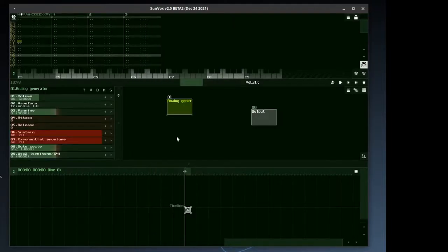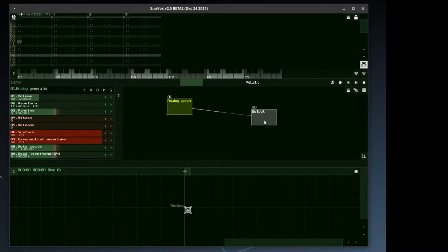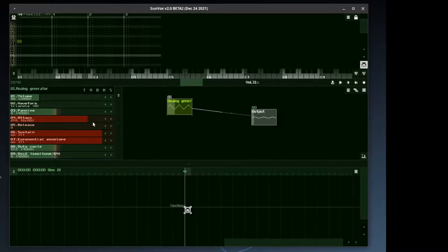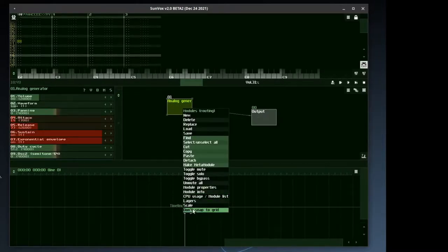To connect modules we have to click the source module holding the key, and release the button on the destination module. We can play notes with the QWERTY keyboard. This module already comes with parameters for the envelope generator and filters.